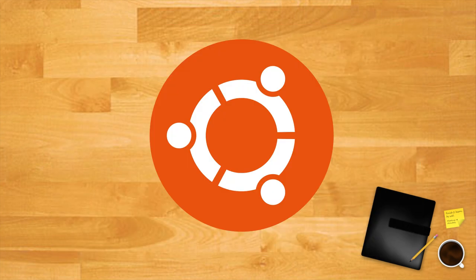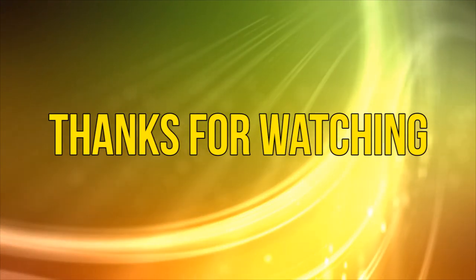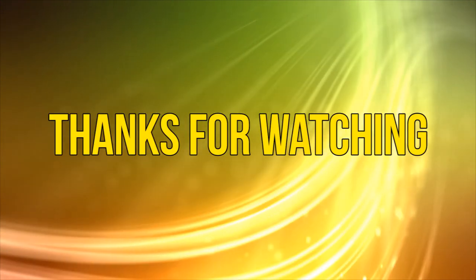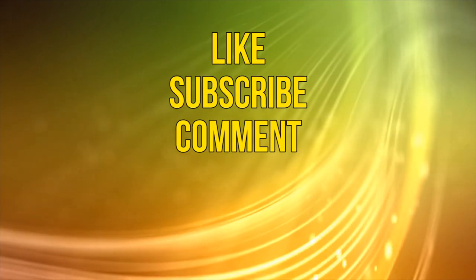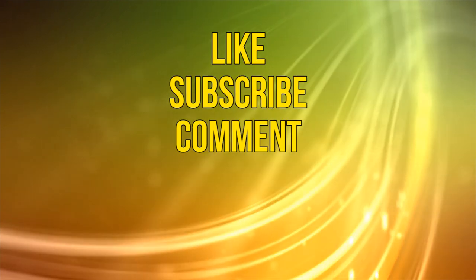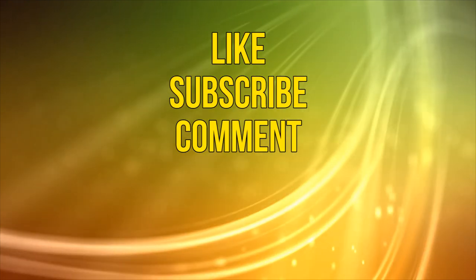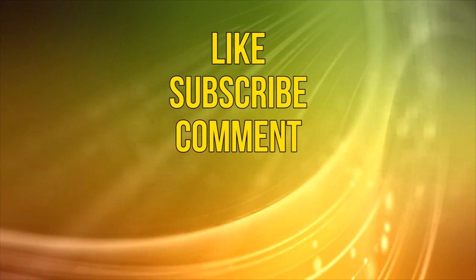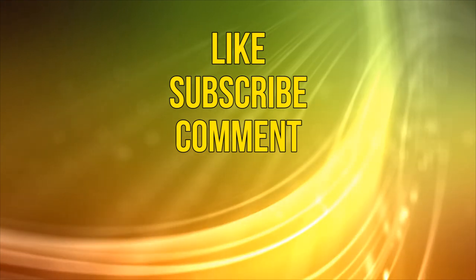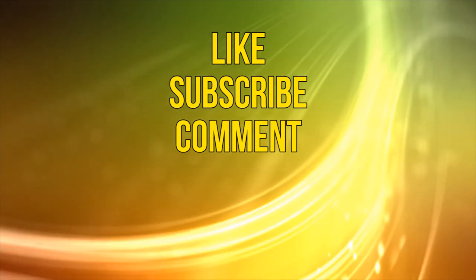All signs point to continued growth for Canonical and Ubuntu in the business world and improvements in usability and compatibility for home Ubuntu users. Okay as always thanks for watching and if you like this video please take a moment to like, subscribe and comment below. That's it for now, see you next time.